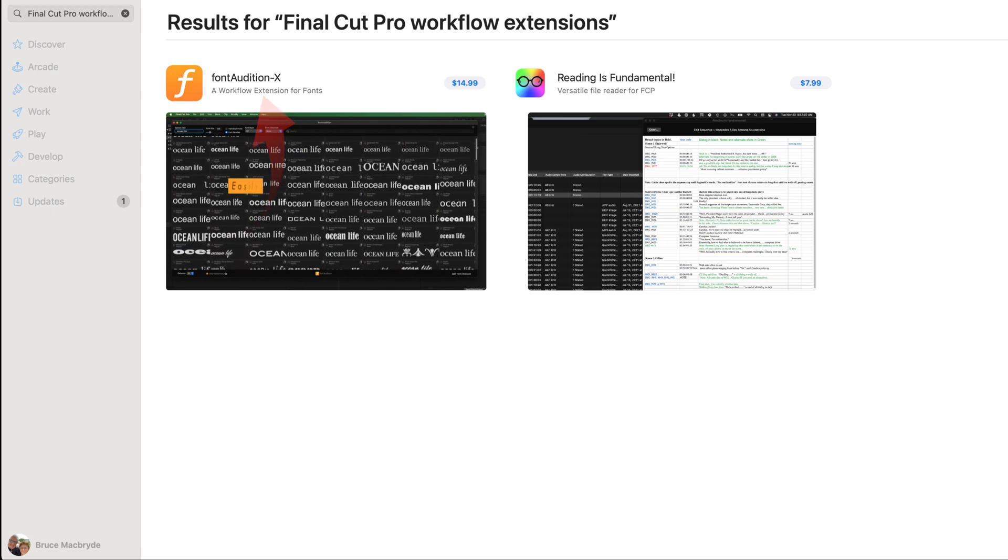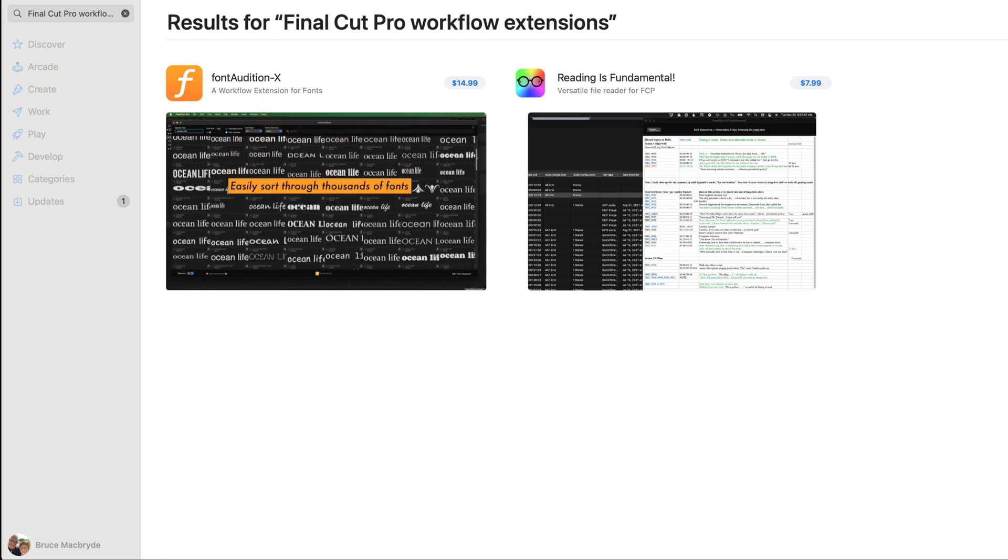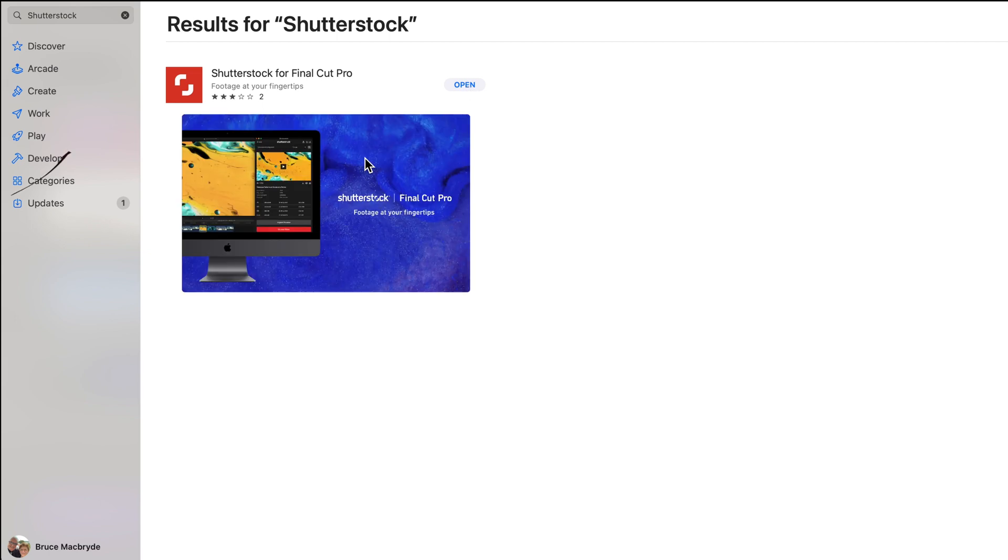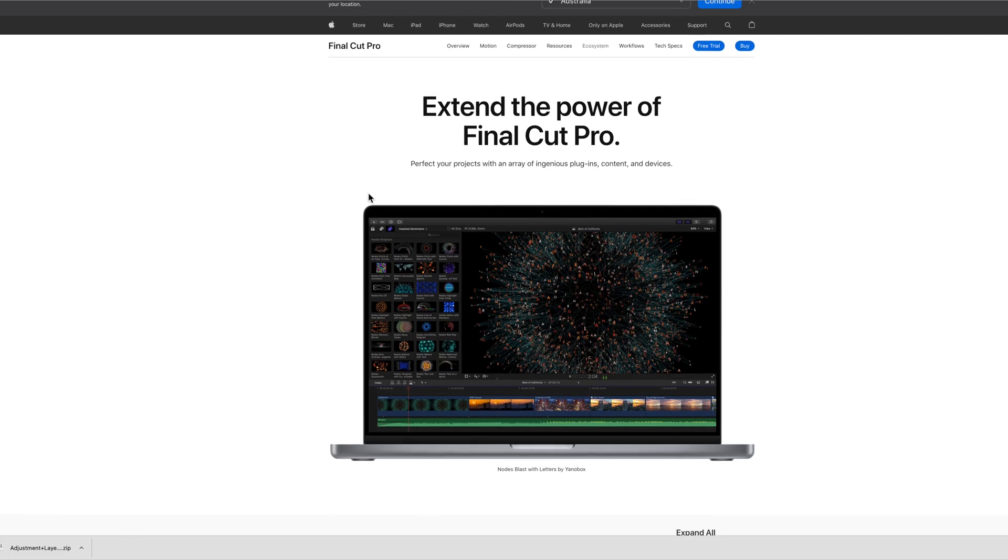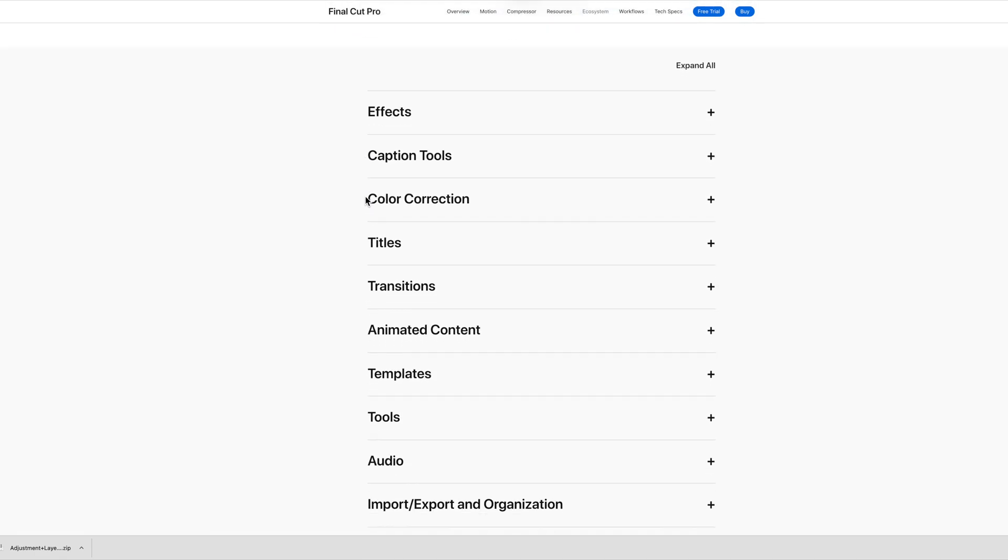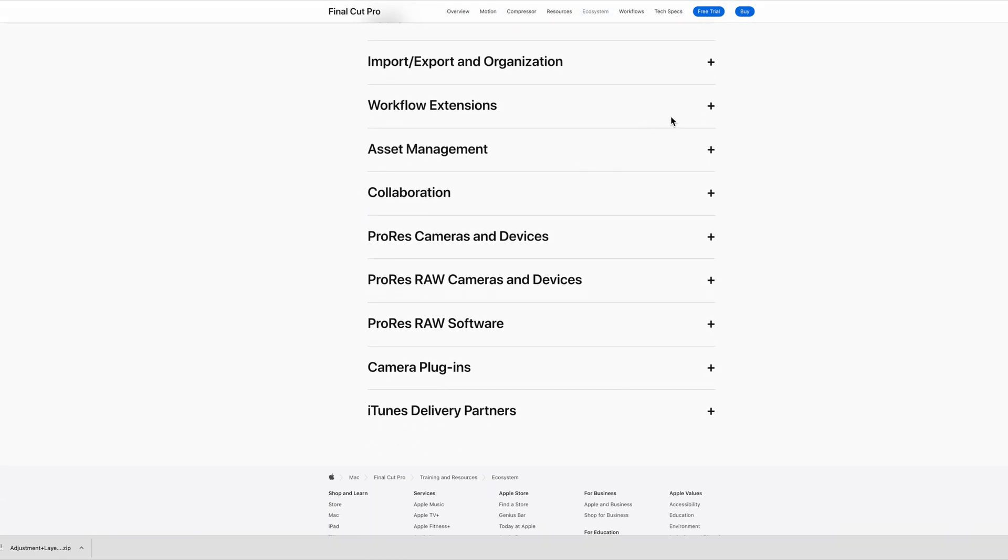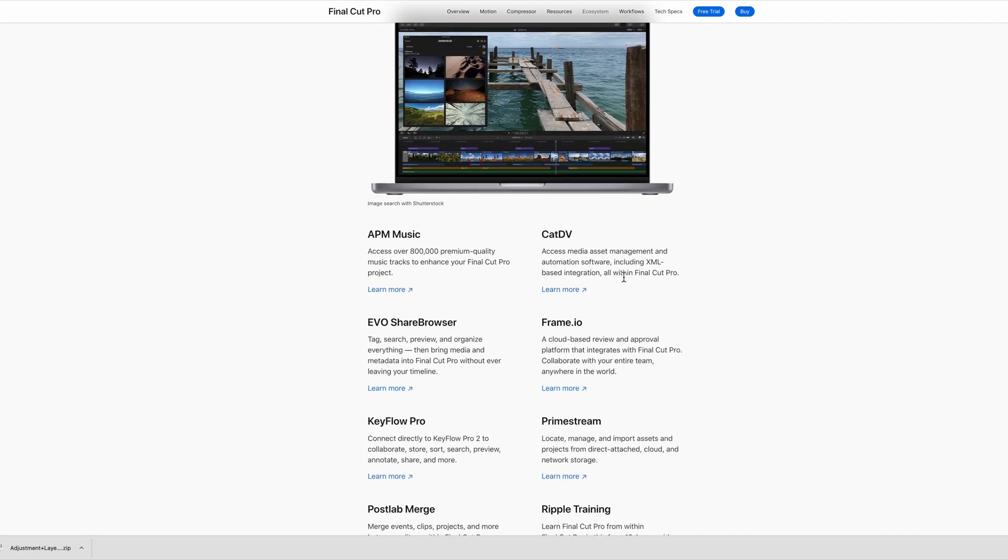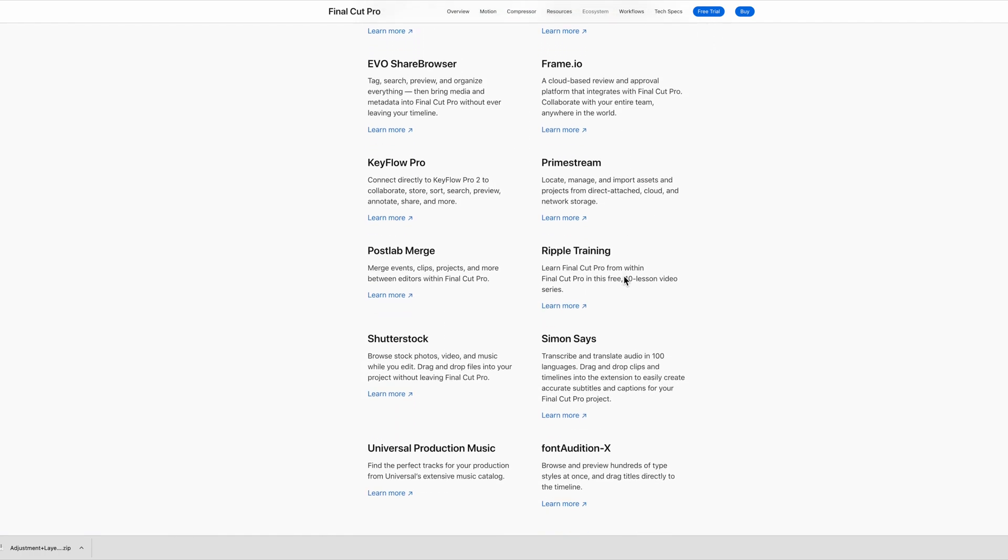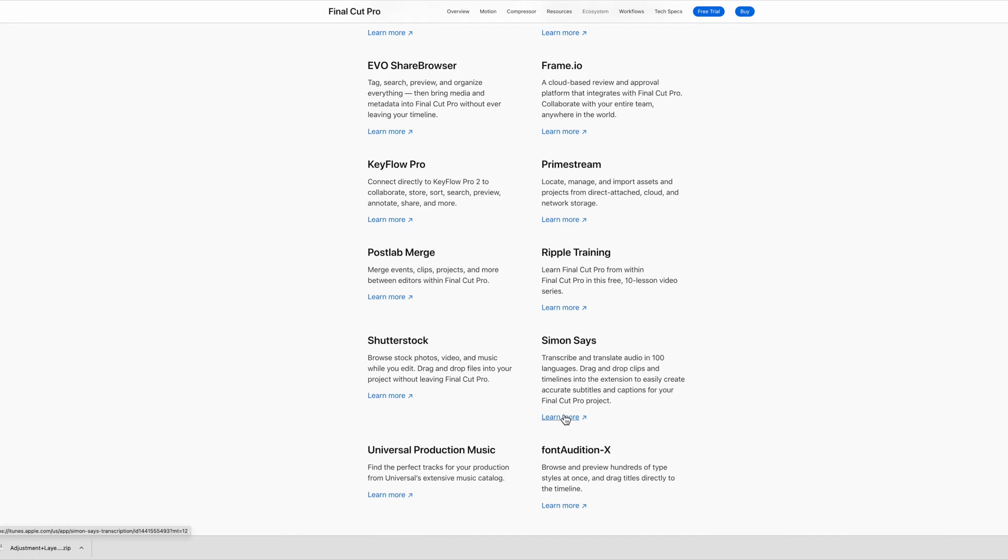However if you know the name of an extension, some of the others are available by searching the App Store. Or you could go to Apple's Final Cut Pro ecosystem page and the link is in the description below. To assist you I've put a full list of all the workflow extensions that I know about in the description below.